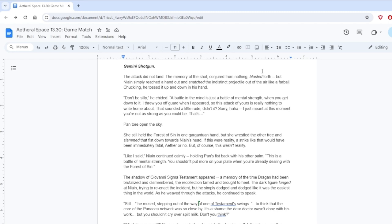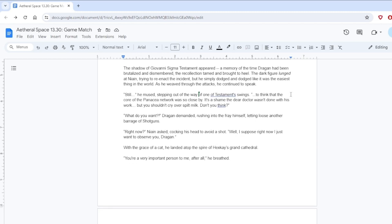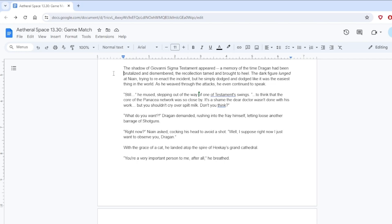Pan tore open the sky. She still held the Forest of Sin in one gargantuan hand, but she wrestled the other free and slammed that fist down towards Nying's head. If this were reality, a strike like that would have been immediately fatal, Aether or no. But of course, this wasn't reality. Like I said, Nying continued calmly, holding Pan's fist back with his other palm. This is a battle of mental strength. You shouldn't put more on your plate when you're already dealing with the Forest of Sin.